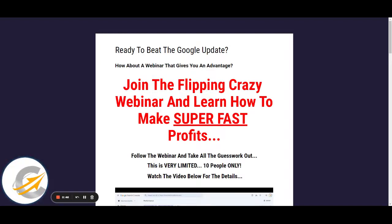You'll see this page. I'm doing a webinar on Tuesday the 20th at 11 a.m. Eastern Time.